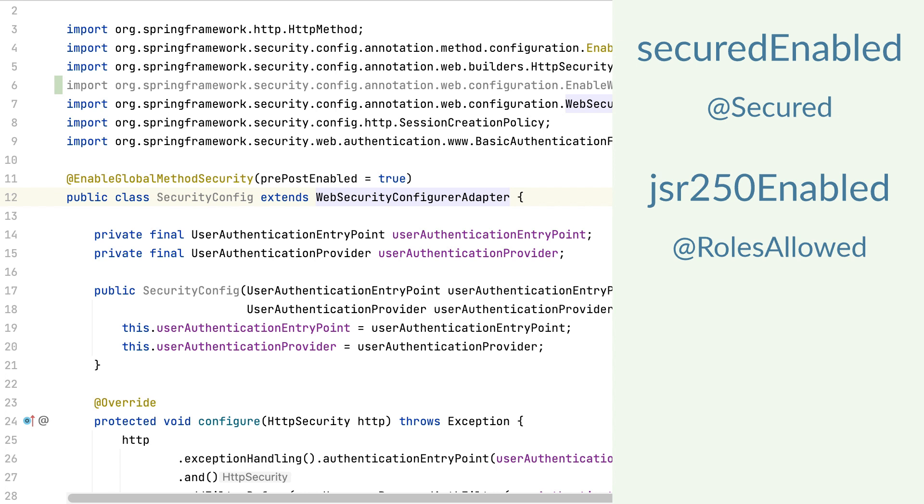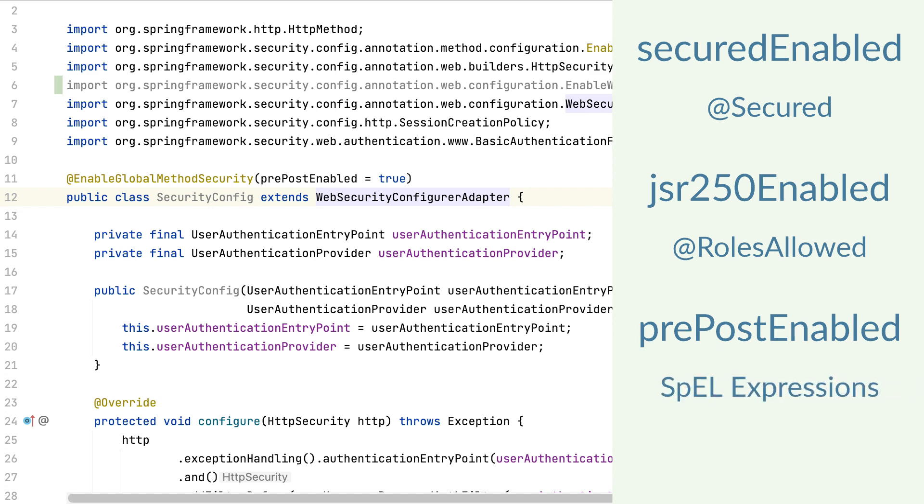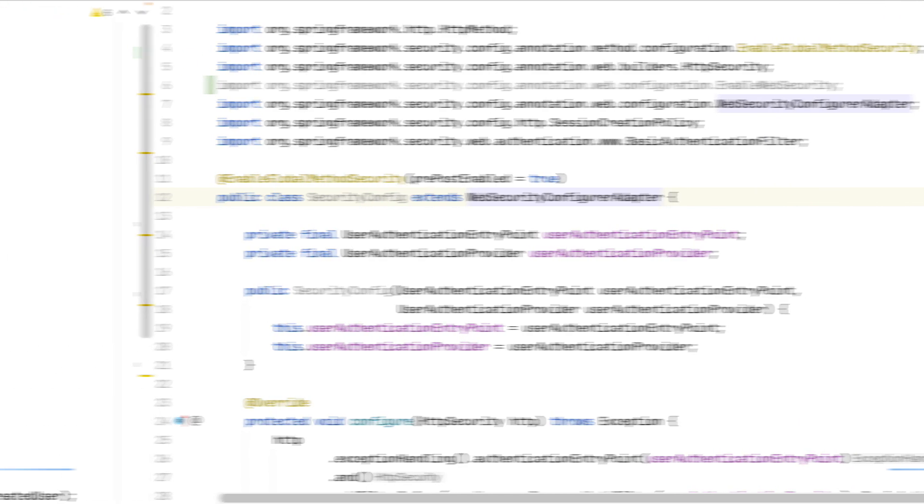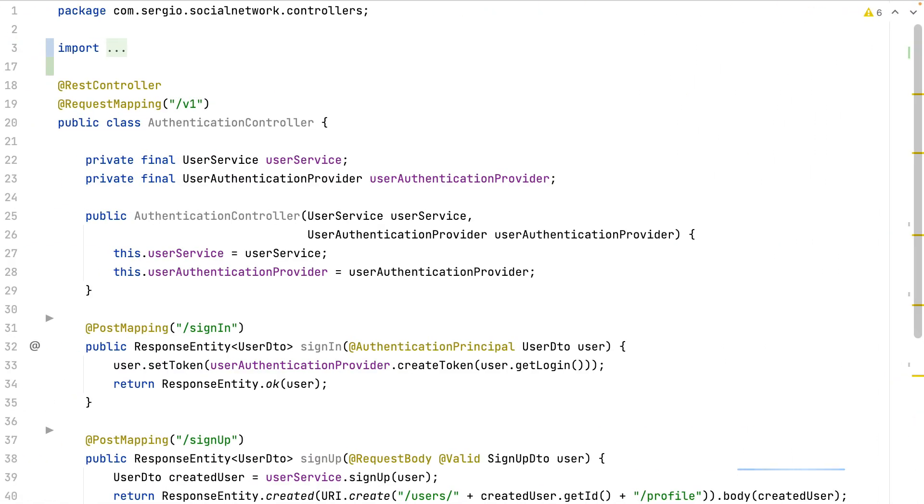The three solutions work very similar. But I've chosen pre-post enabled which belongs to newer versions of Spring Security because I can use some SPL expressions. Let's now use the annotations.